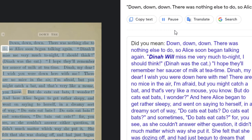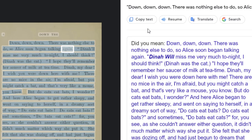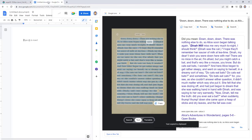There was nothing else to do, so Alice soon began talking again. Note, there is also a copy text button here. If you want to copy the text from the image and then paste it into something else, such as a Google document.